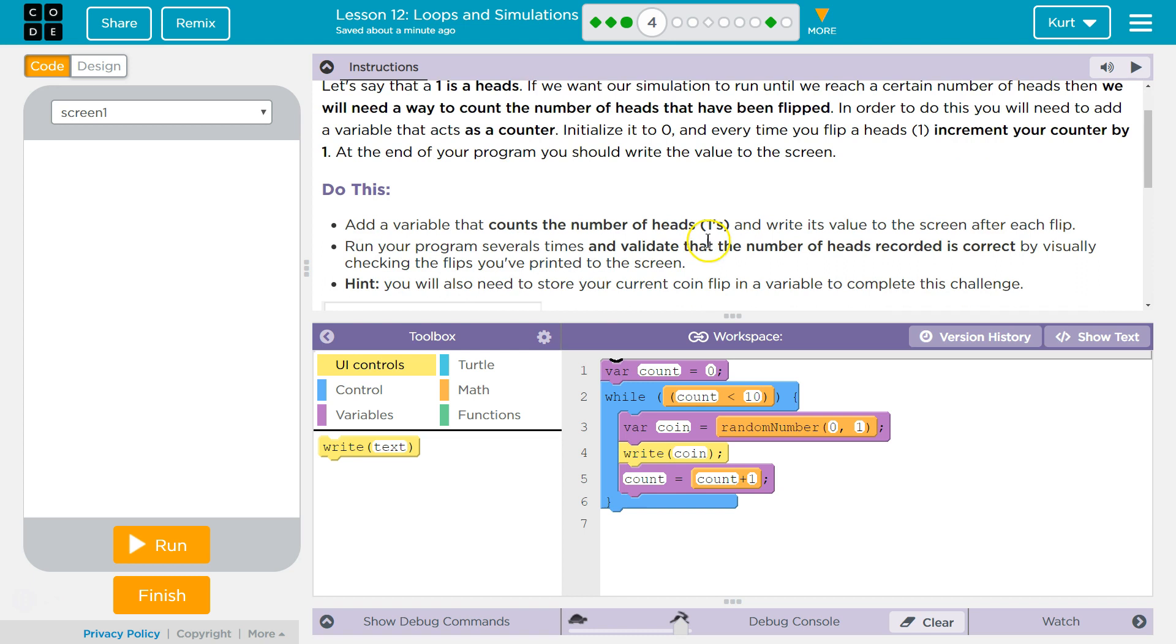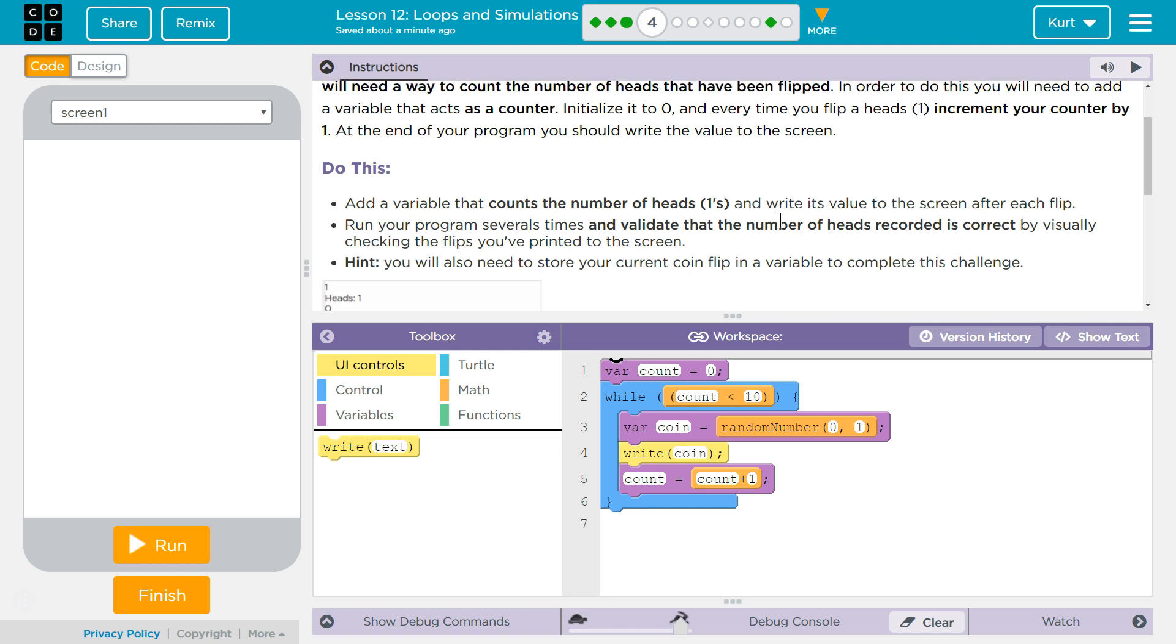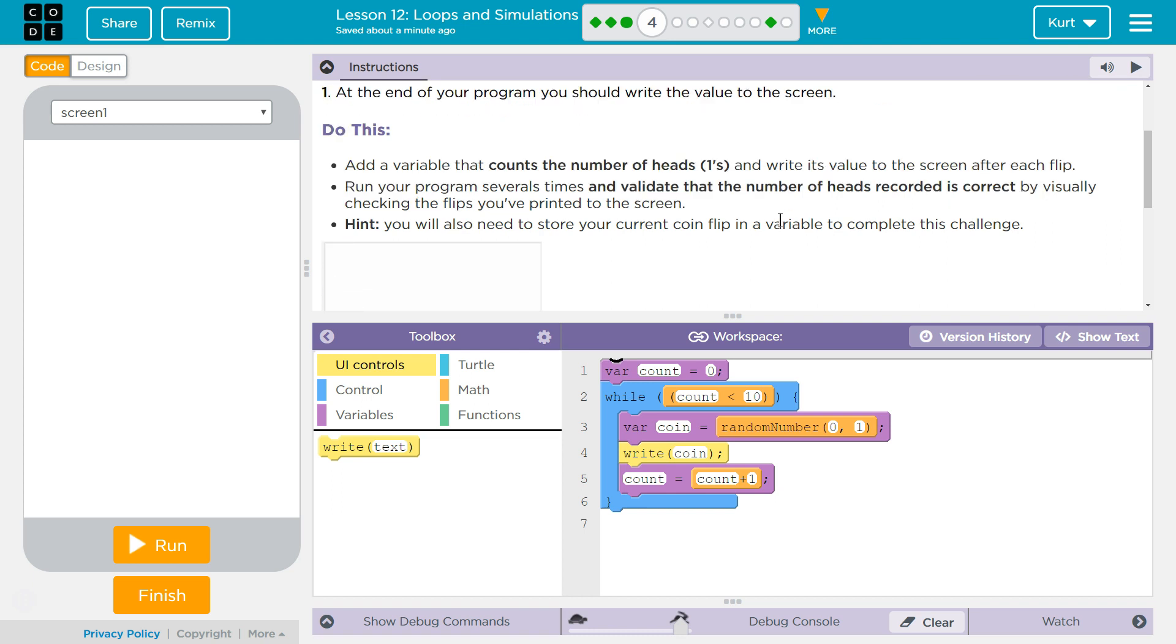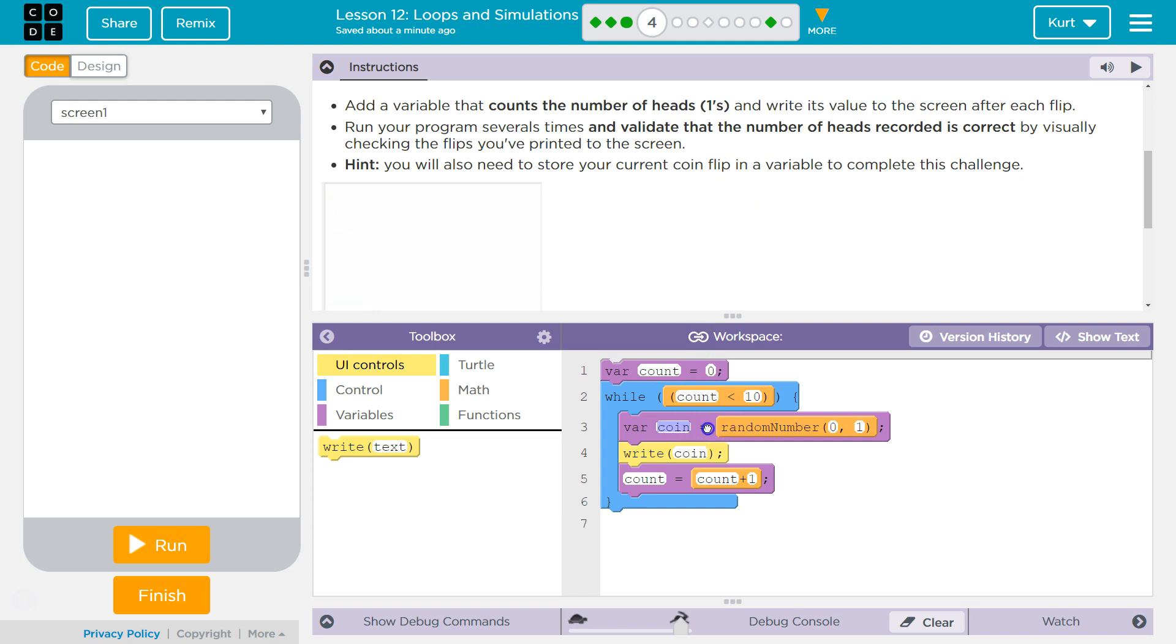So, we just want to make something that can count the number of times we get heads. That's similar to the counter variable I already created, right? We're just going to add to it, but it's a conditional. You want to check if something's true first. Add a variable that counts the number of heads, ones, and writes the value to the screen after each flip. Run your program several times and validate that number of heads recorded is correct by visually checking the flips you've printed to the screen. Hint, you'll need to store your current coin flip in a variable to complete this challenge. Oh, well, I was already doing that. So, that's fine.